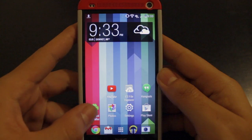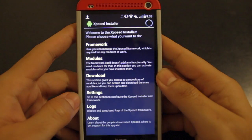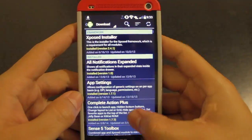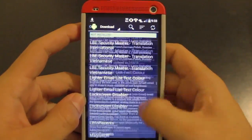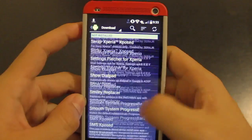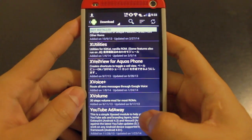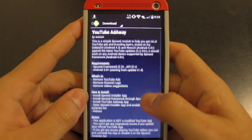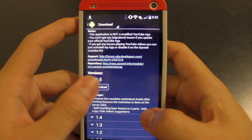After that, go ahead and open up Xposed Installer and from here you want to go to the downloads menu, then scroll all the way down until you see YouTube AdAway. Go ahead and click that, scroll down a little bit more, and download it.